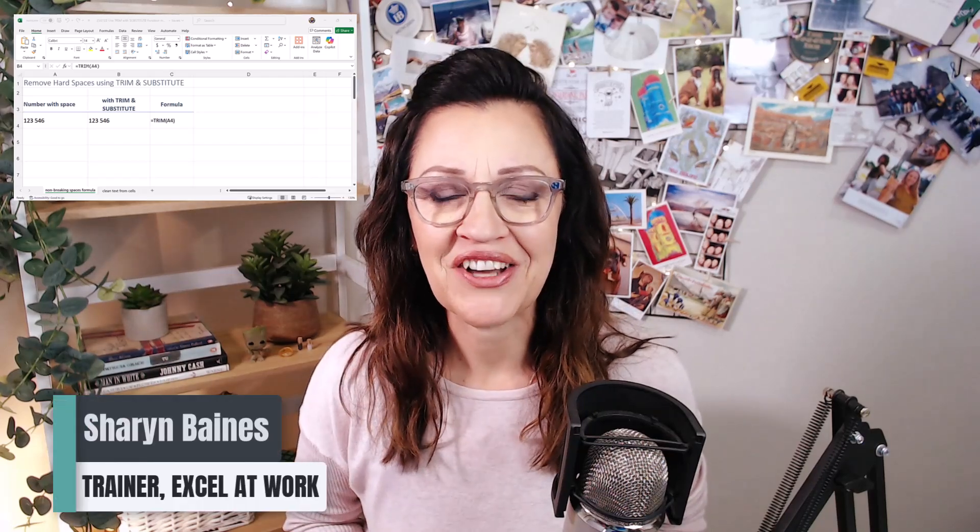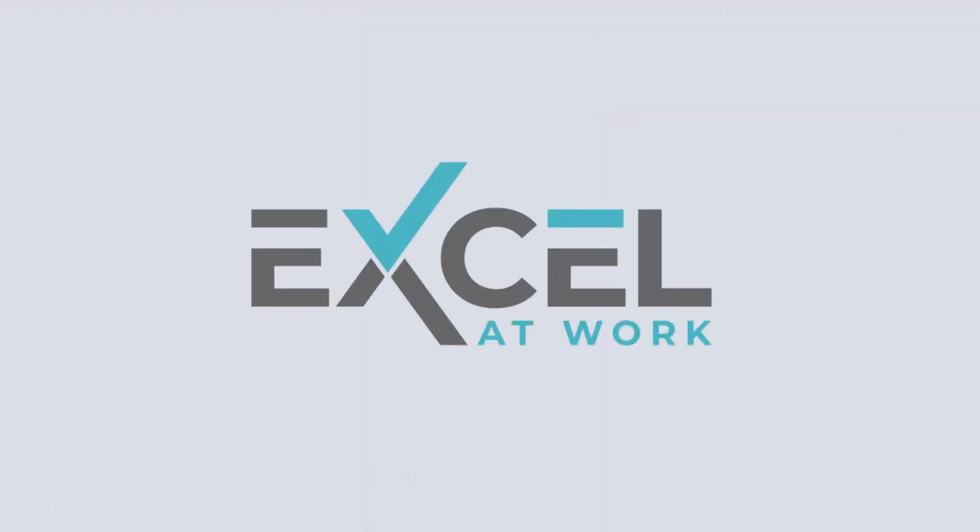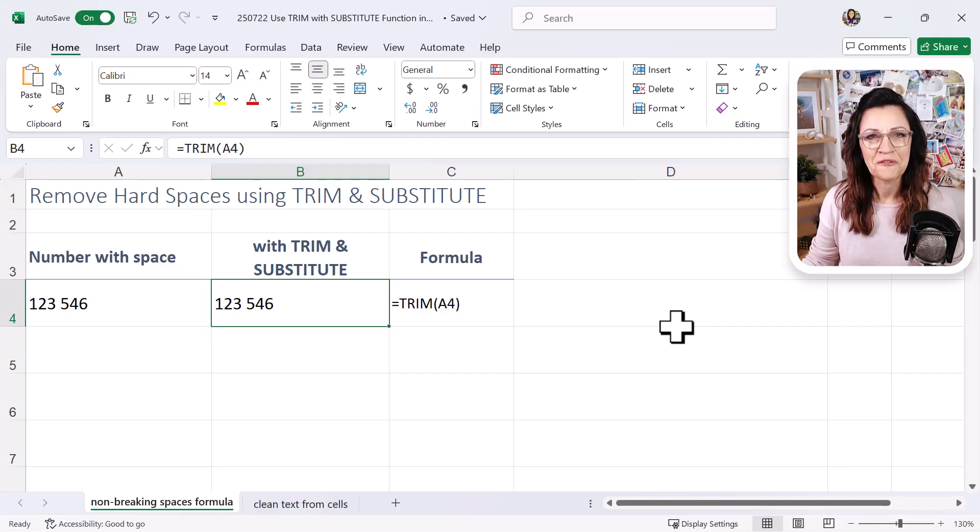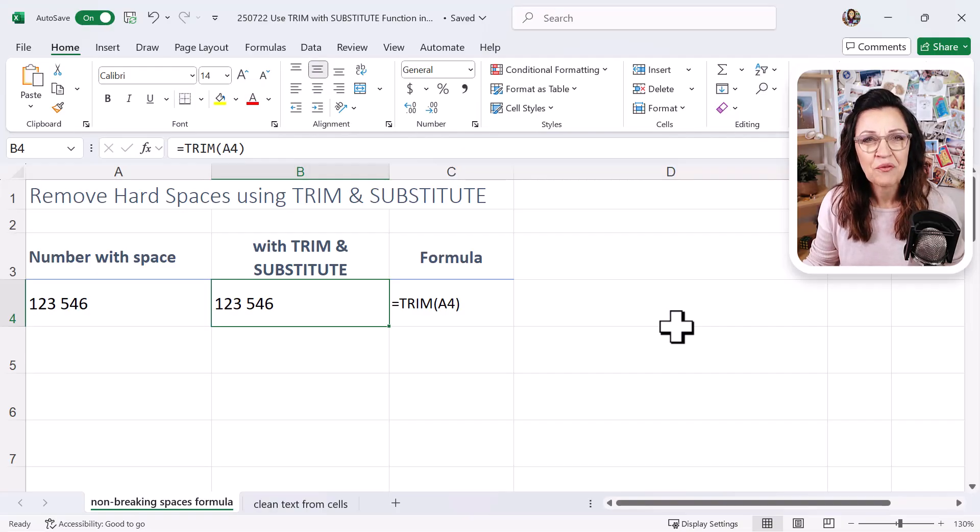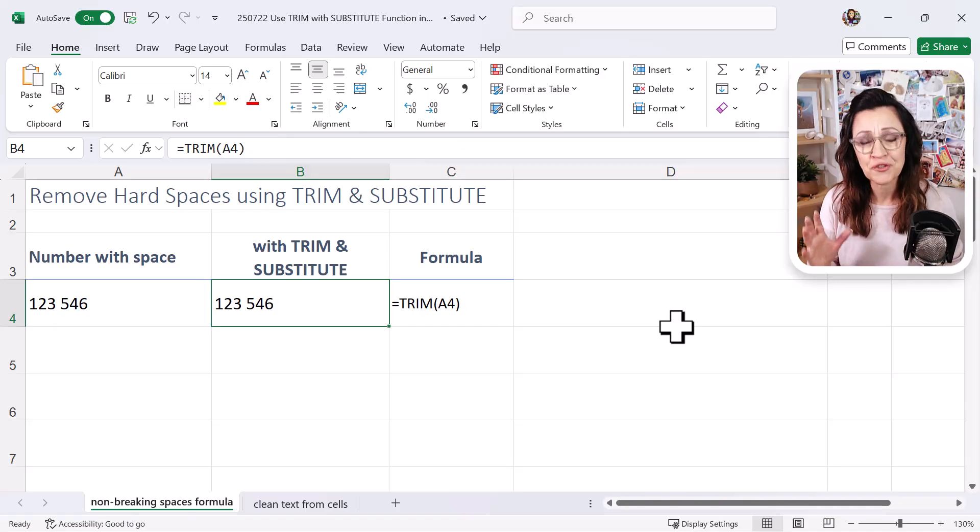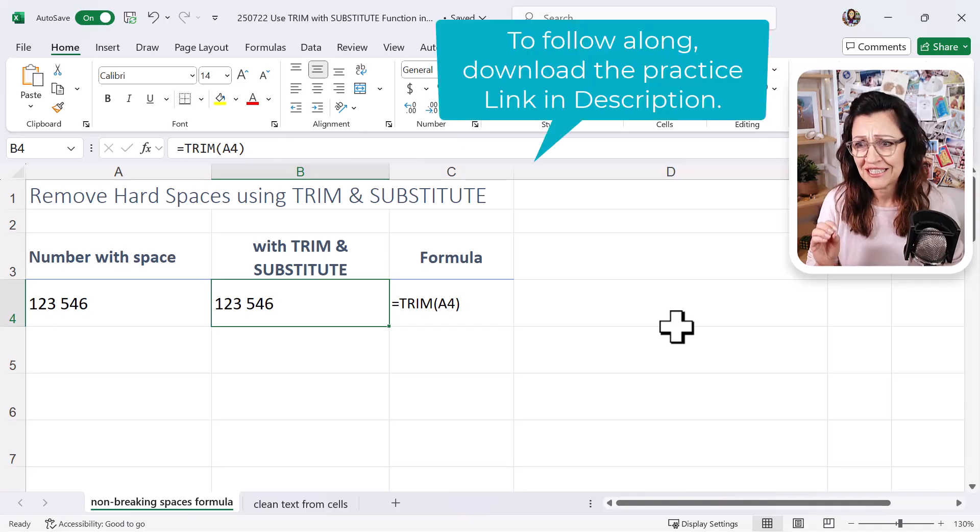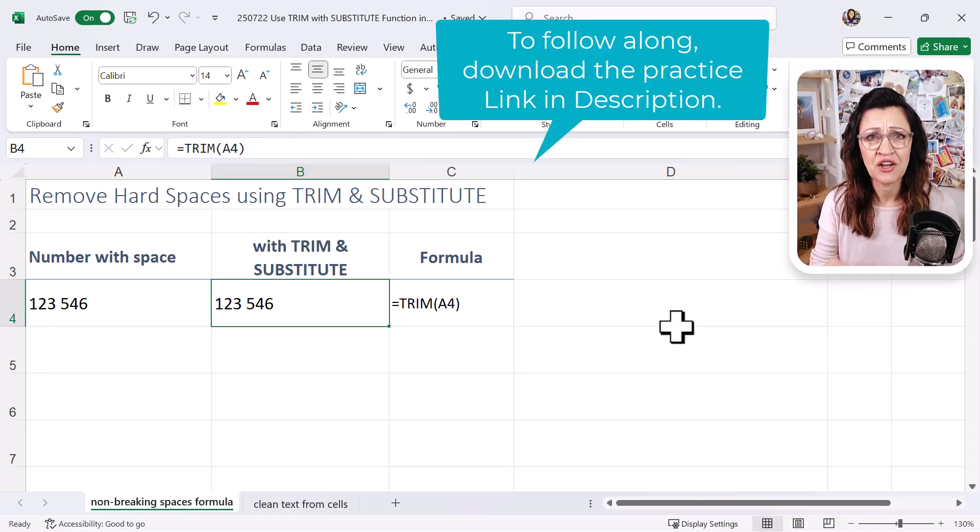Do you have spaces inside your numbers and the TRIM function just isn't removing them? Let me help. Right, let's start with looking at when the TRIM function does not remove spaces from a number.